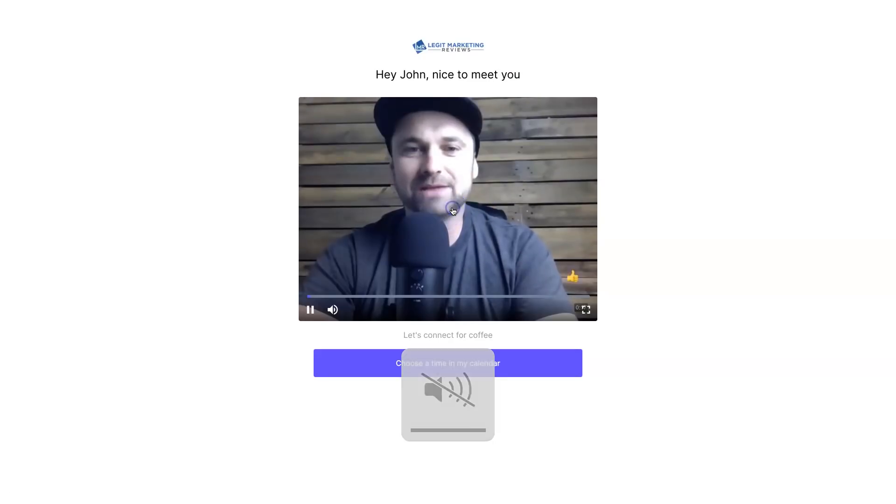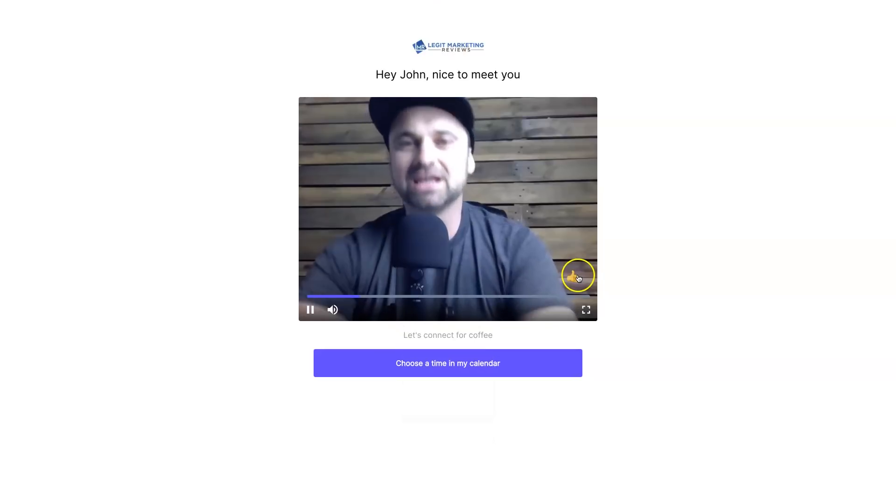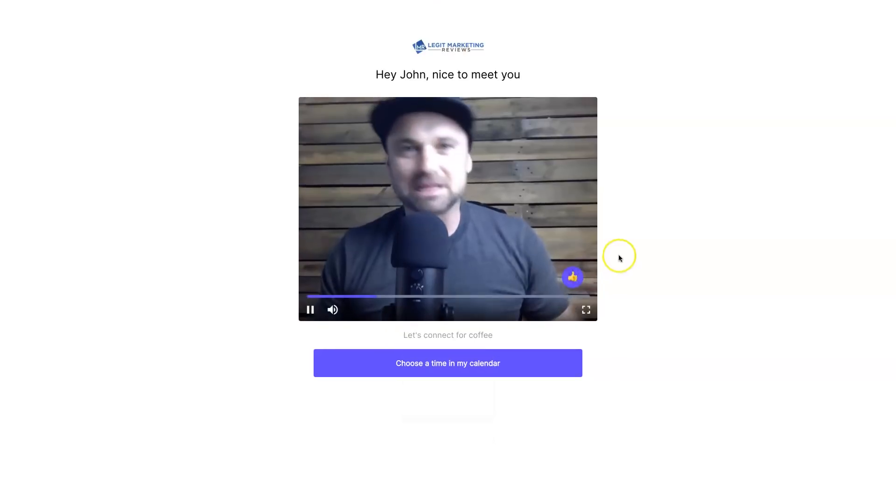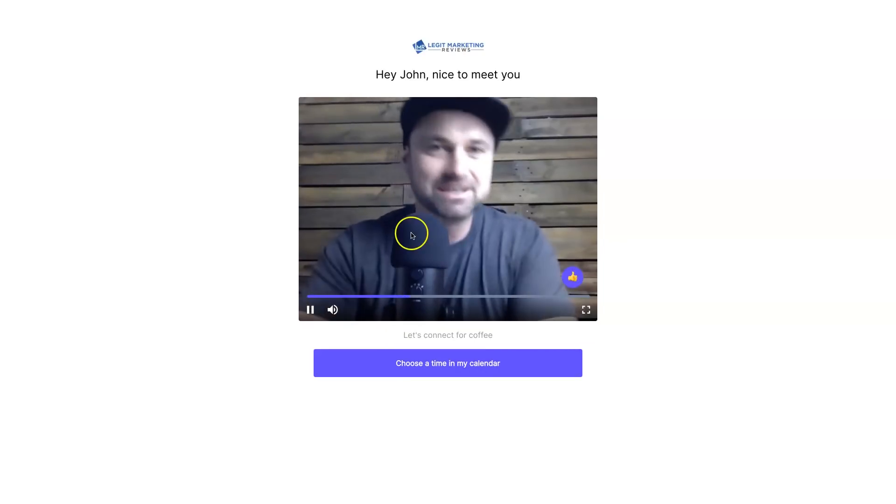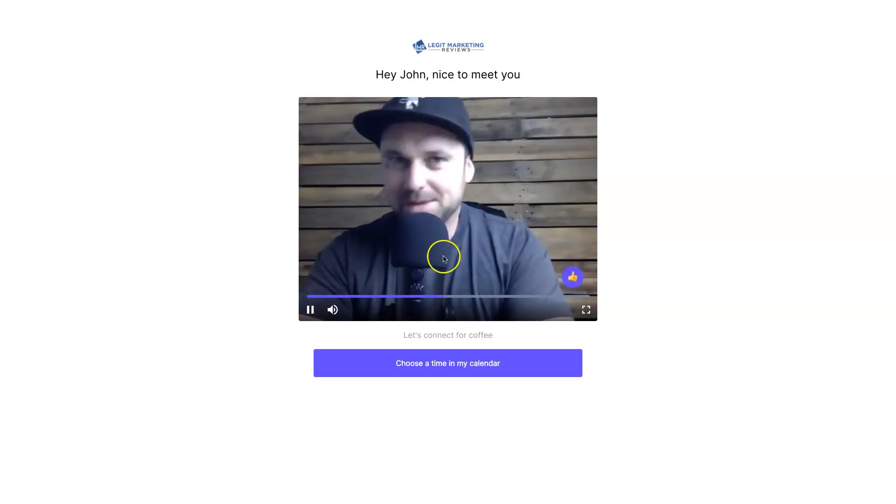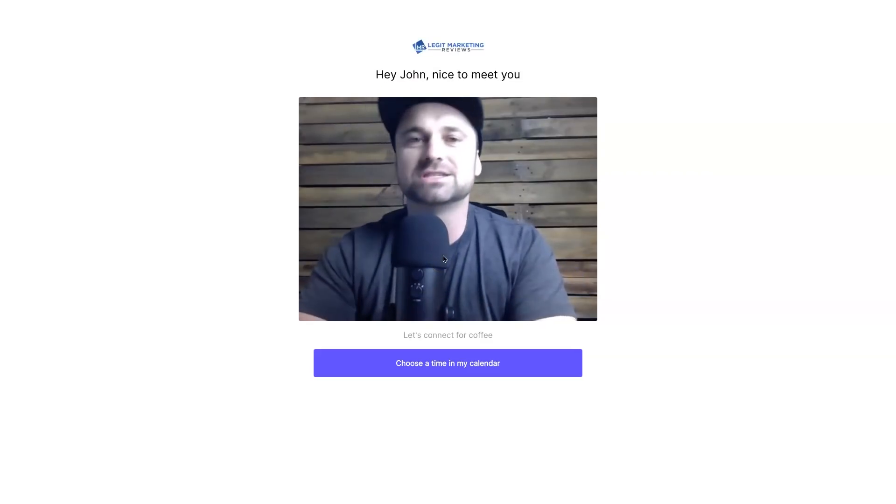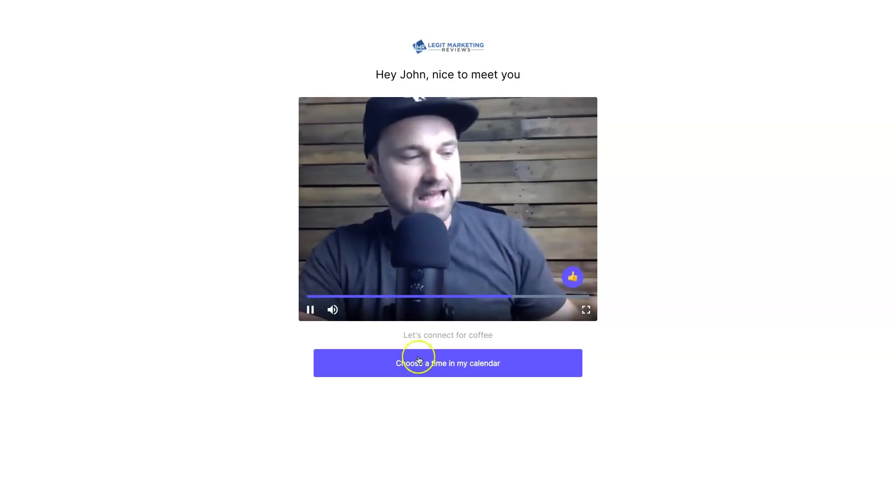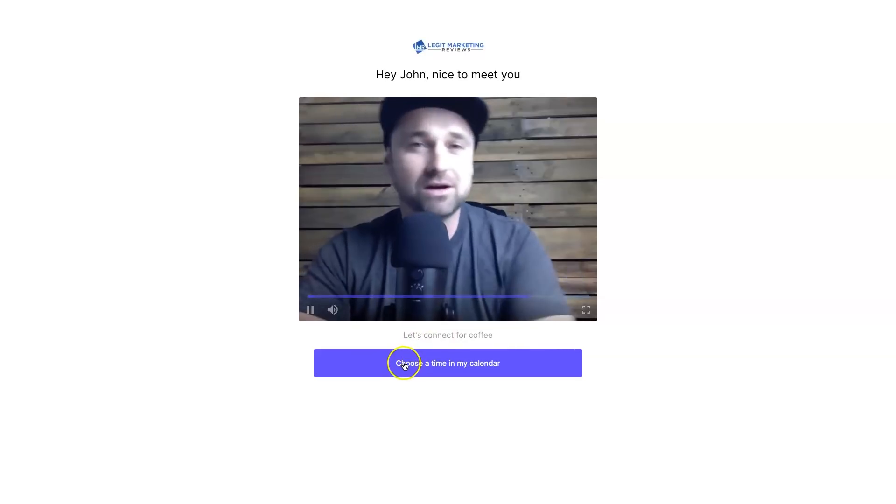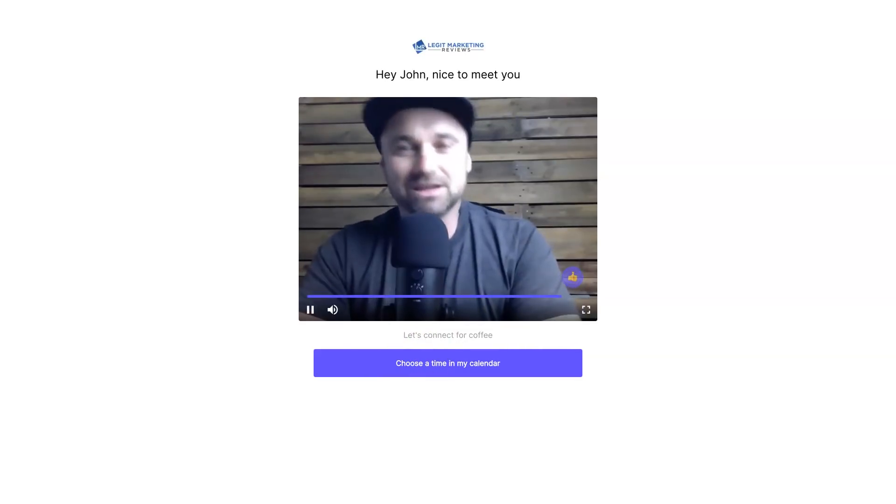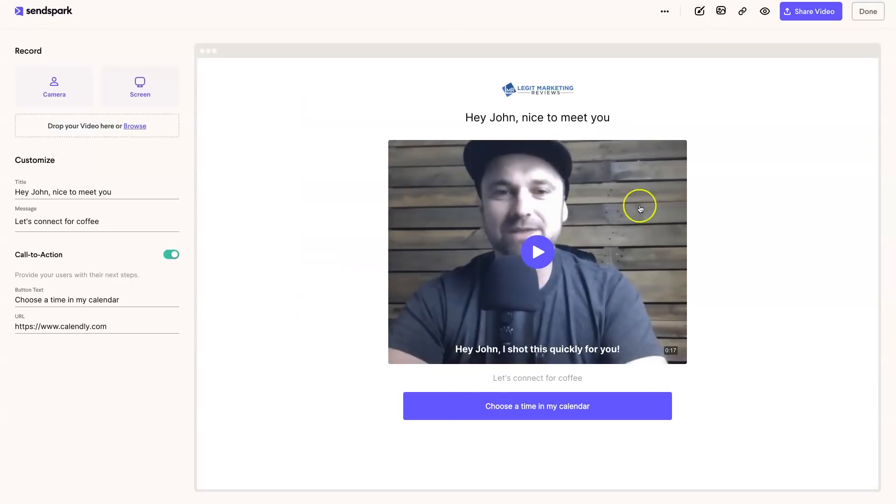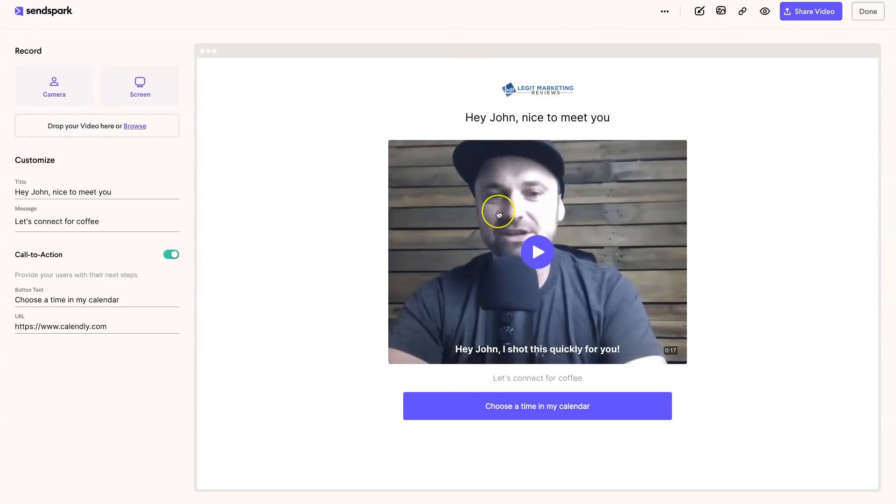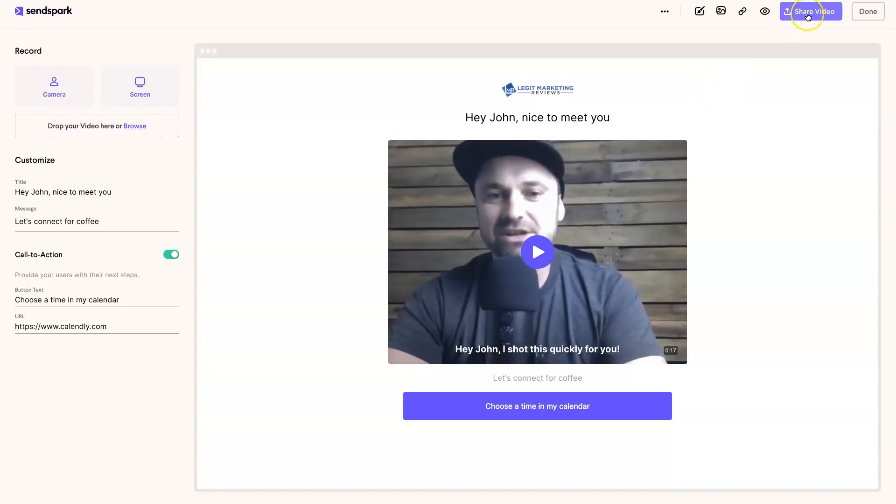Once you're happy with it, you can actually preview the share page, which is basically where they're going to be redirected. As you can see, this is the video, looks pretty good, everyone's happy. There's even a little thumbs up button. Just to let you know, once people actually open this particular video, they're going to get tracked as well. You'll see the engagement from it. You can see this is a very powerful tool.